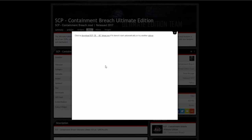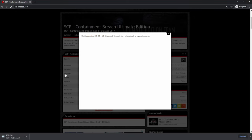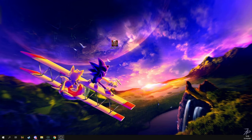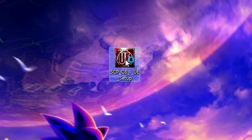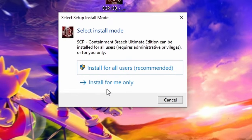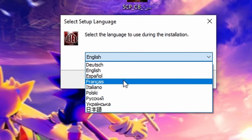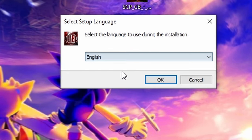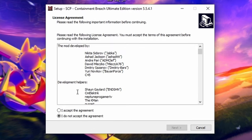Click on the file name and scroll down to Download Now. A white box will pop up — click on download scpcb-uesetup.exe to start the download. Once downloaded, double click on scpcb-uesetup to start the installation. Click on Install for me only. From here, you can select your language. I will be picking English. Click OK once you pick your language.